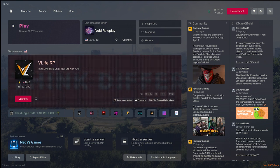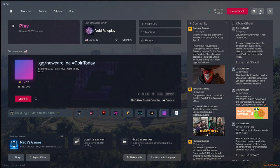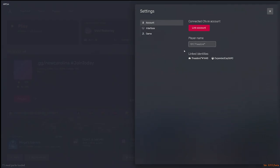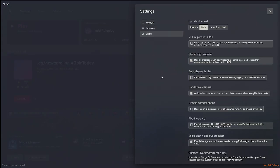Essentially what you are going to need to do is when you open up FiveM, you are going to go to the settings tab, click Game, and click on either Beta or Latest.